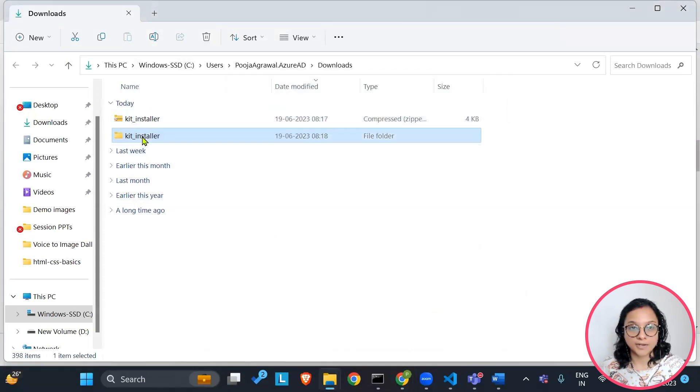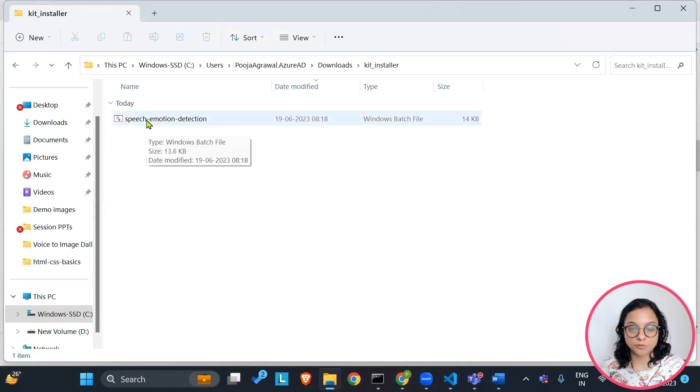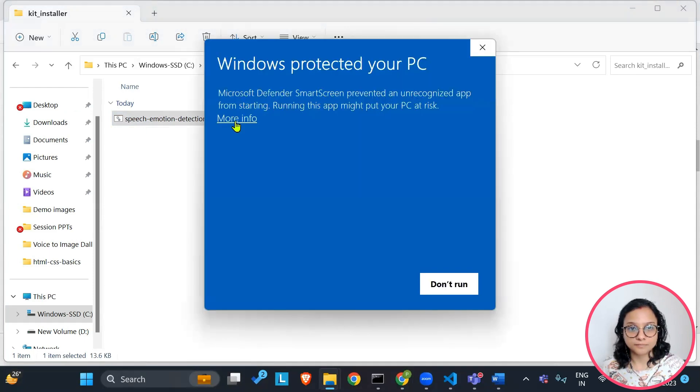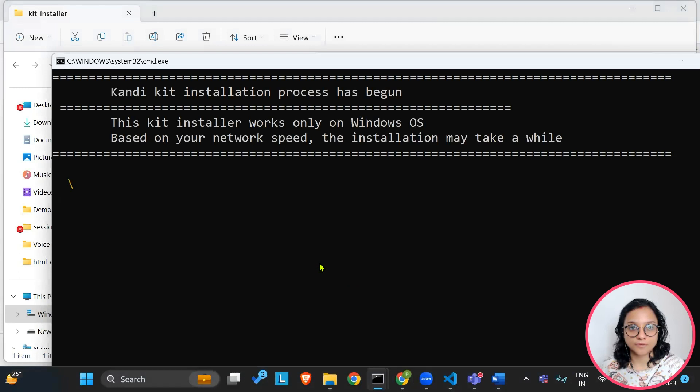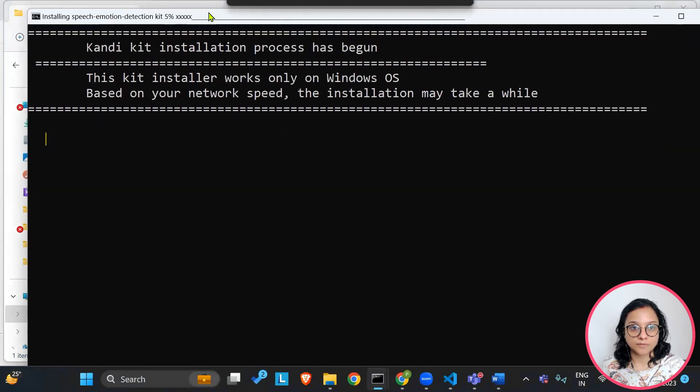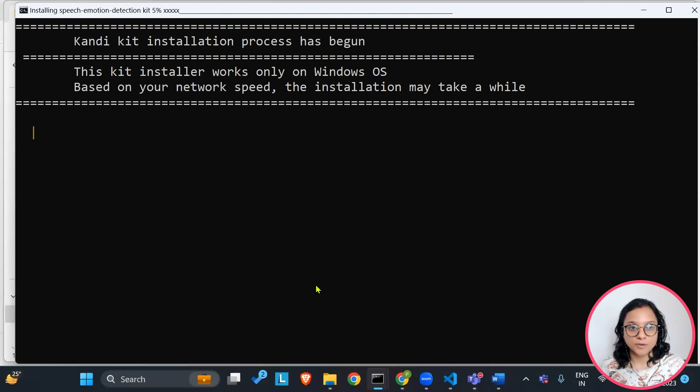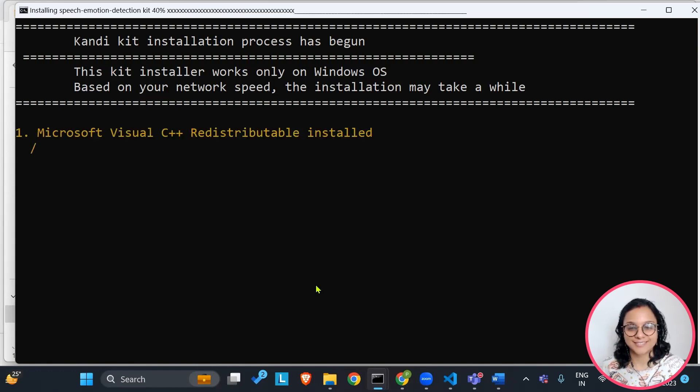Then double click the folder, go into the batch file, speech emotion detection. Run anyway. The setup has begun and you can pause this video here and let the setup finish and get back once the installation has finished successfully.